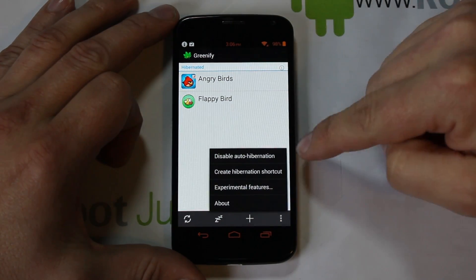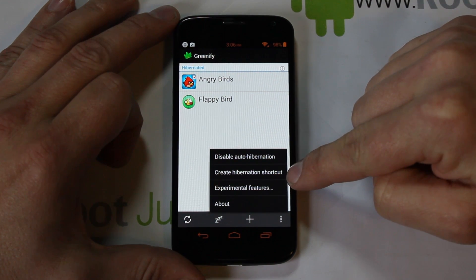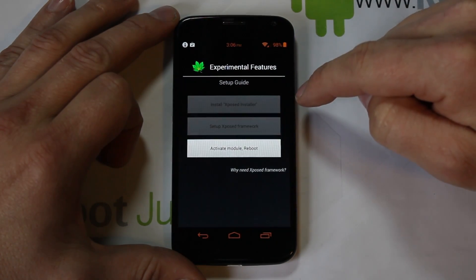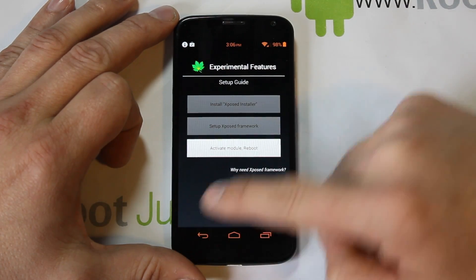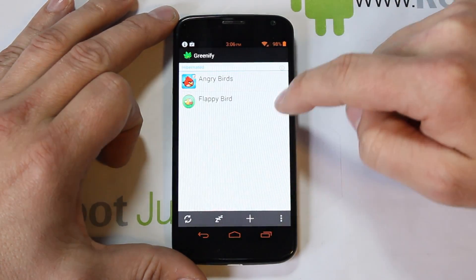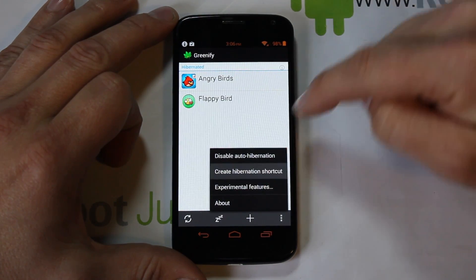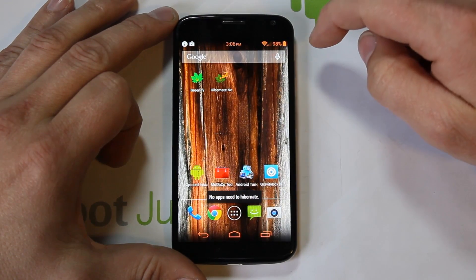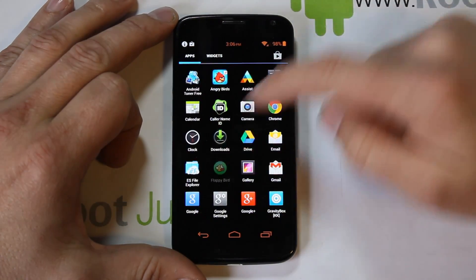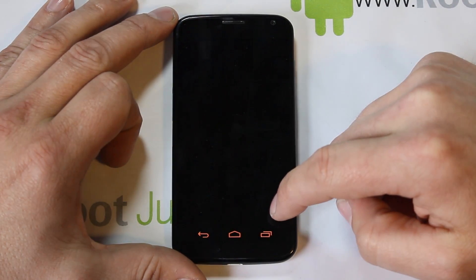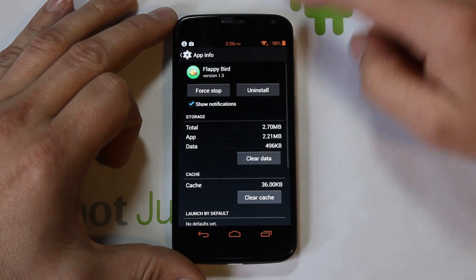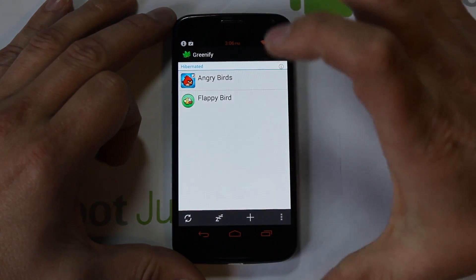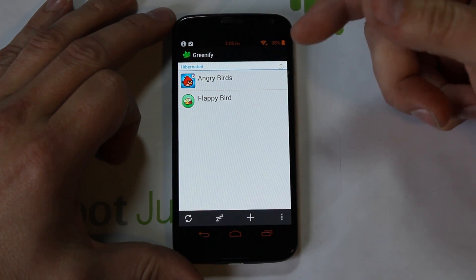You can also create a hibernate shortcut, which is very cool. Experimental features are only going to work with root access. The hibernate shortcut puts a little icon on your home screen. When an app like Flappy Bird is running, just tap that shortcut, hit Force Close, and it's hibernating immediately — not running in the background. That's how it works without root.